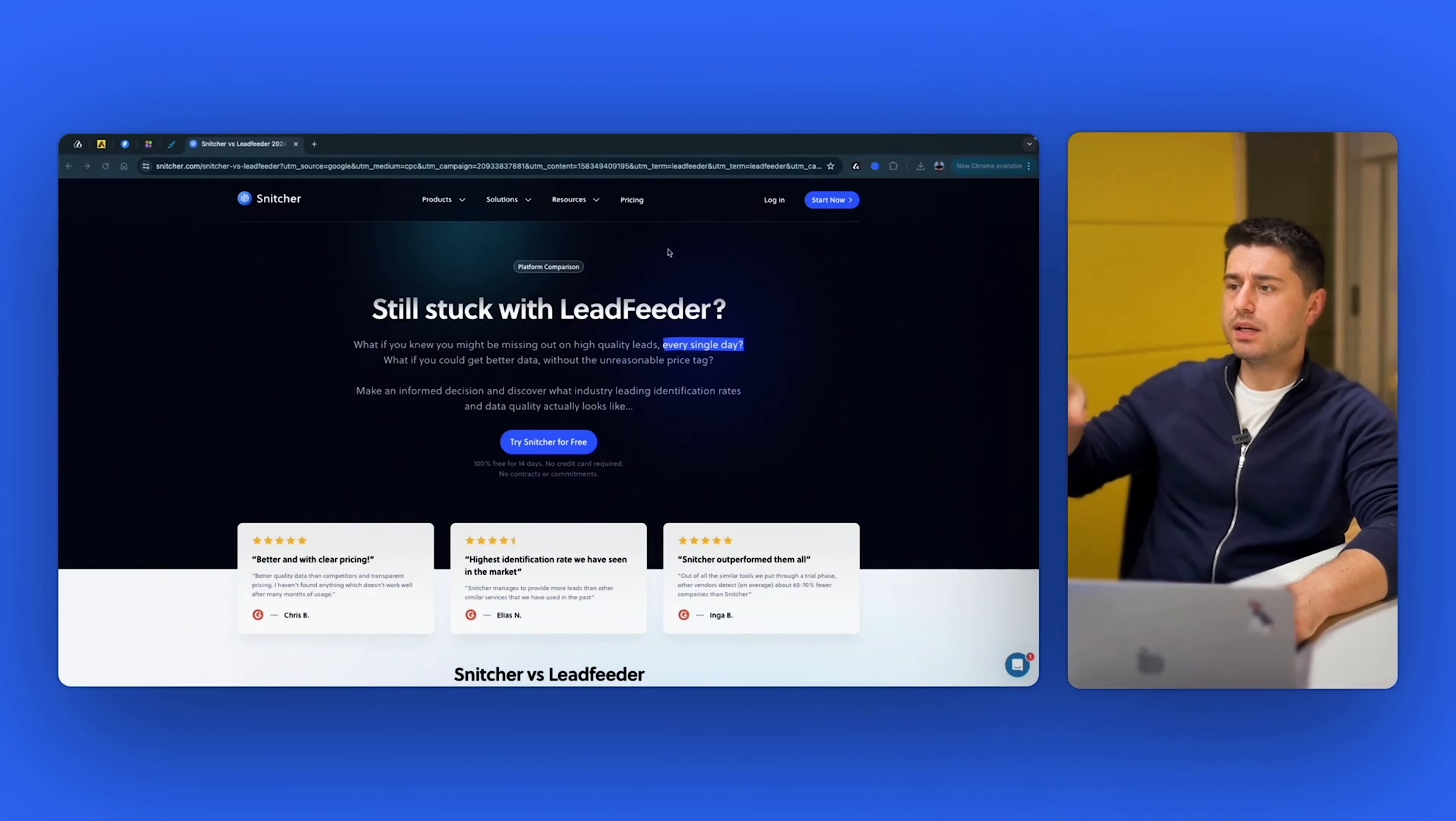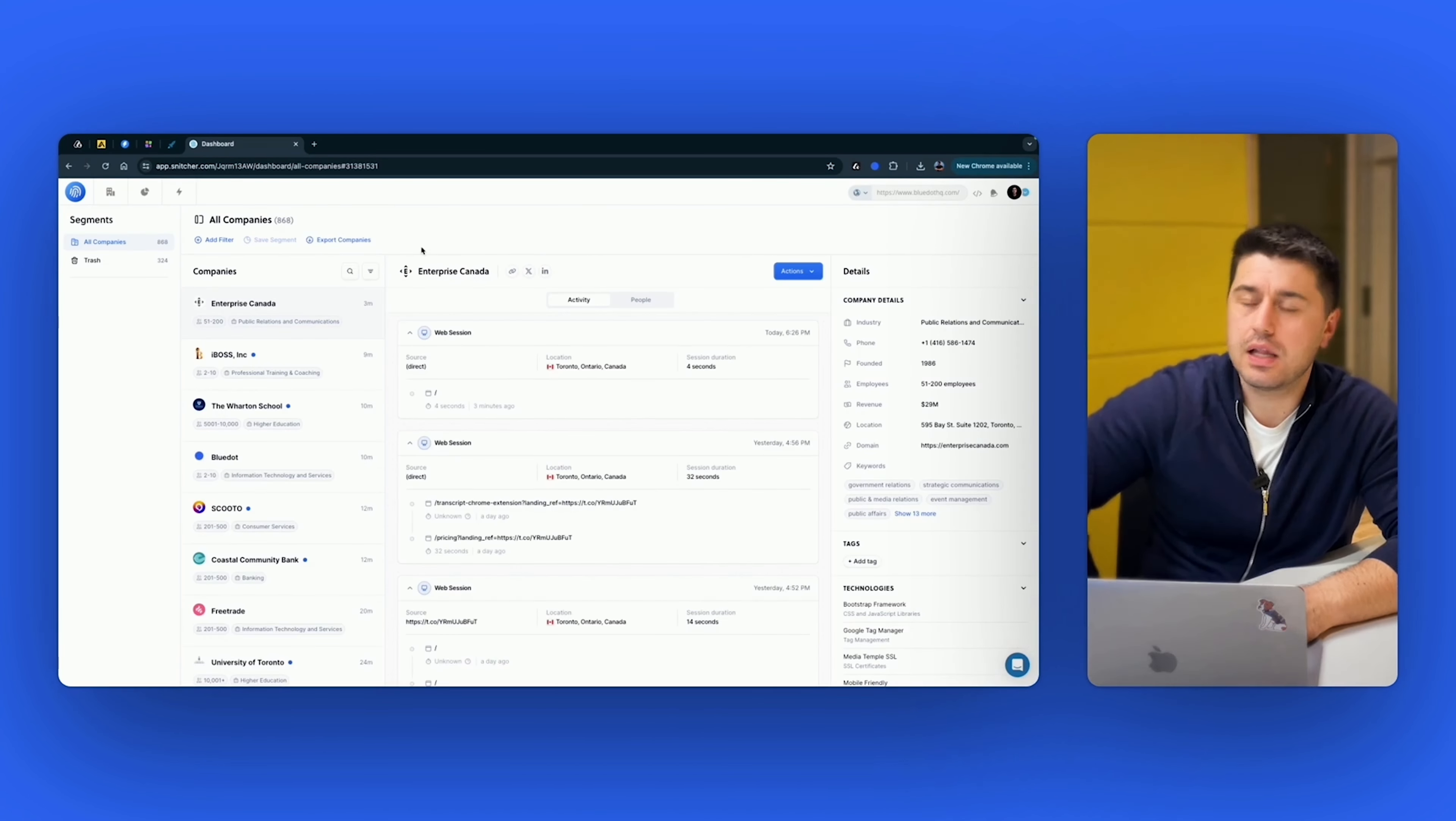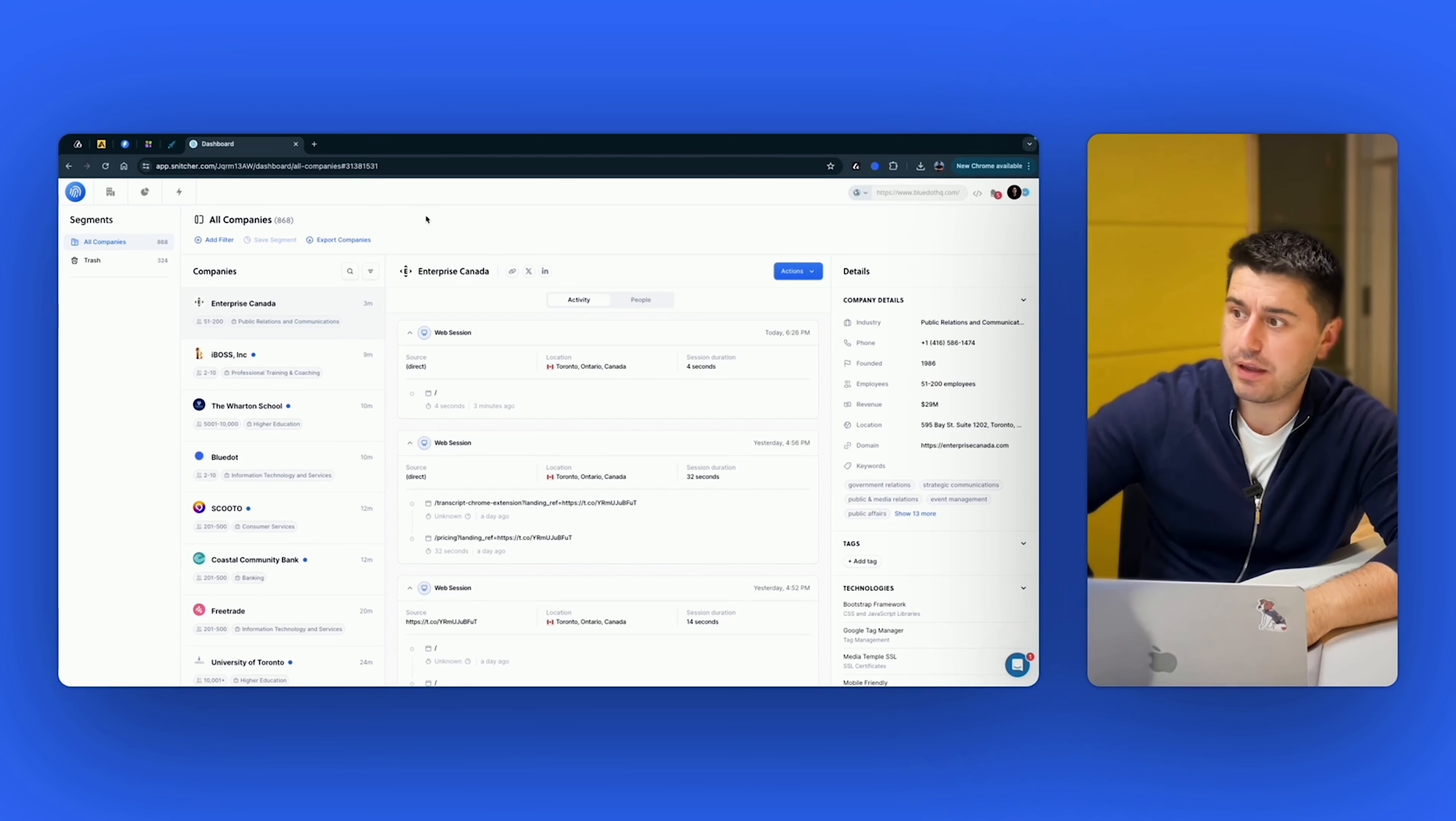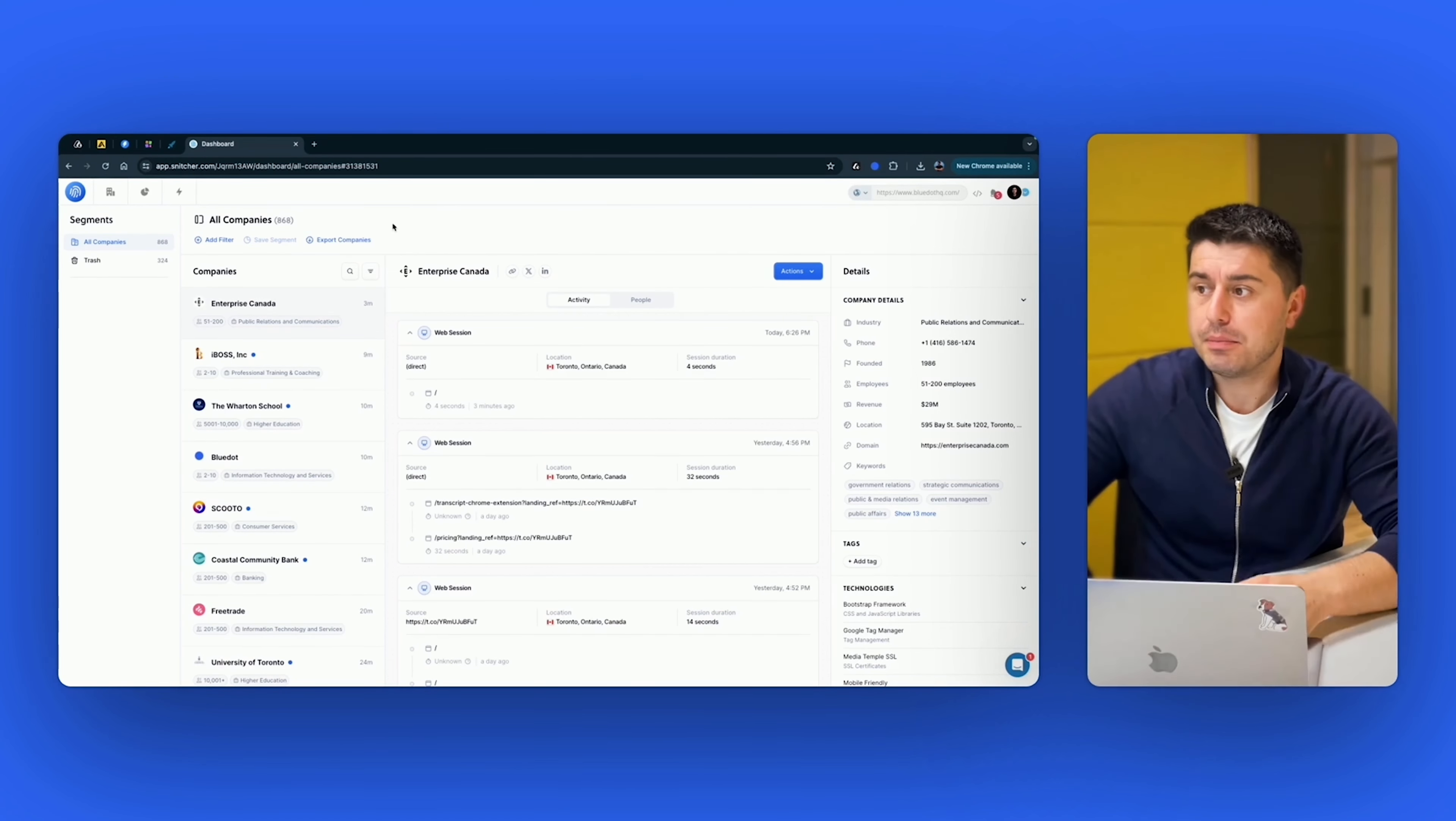First one is Snitcher. I met these guys at SaaS Conference in Amsterdam. Quite a cool team. I think they've been bootstrapping it. Let's just log in. I wouldn't say we have lots of traffic, but definitely not a small amount. So even for us, after three days of connecting this tool, it already identified 900 companies. We would have to pay for it already, at least $600 or $1,000. It's going to be expensive. So you need to make sure that you know what to do with this data.